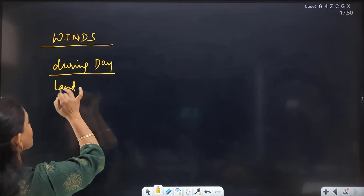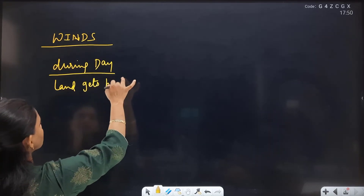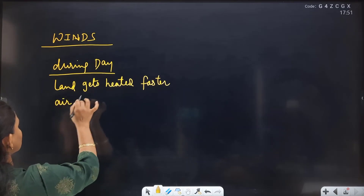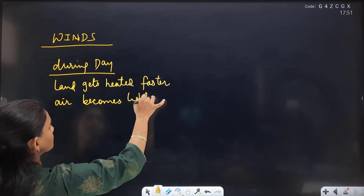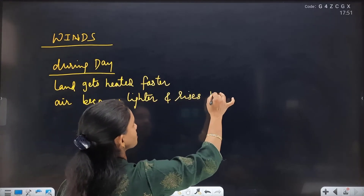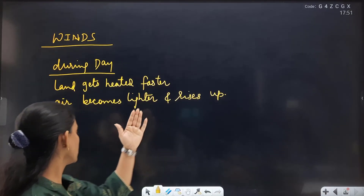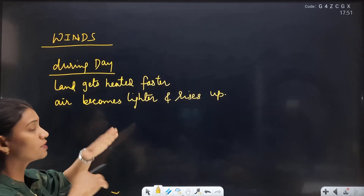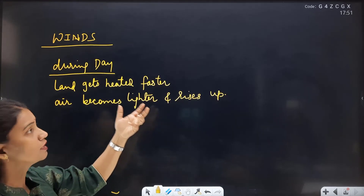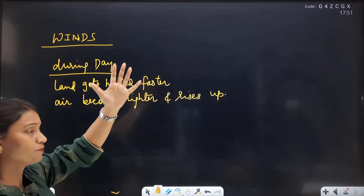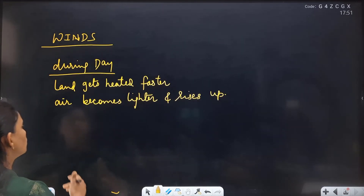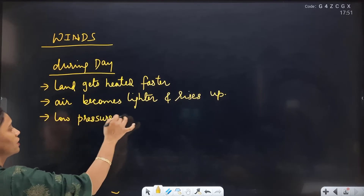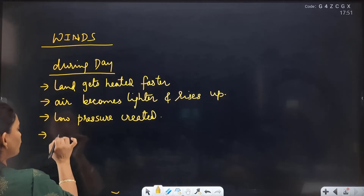During daytime, when sunlight is present, land gets heated faster. The air above it becomes lighter and rises up. In coastal areas like Mumbai, the land heats quickly and the air above it rises up. This creates a low pressure area over the land.